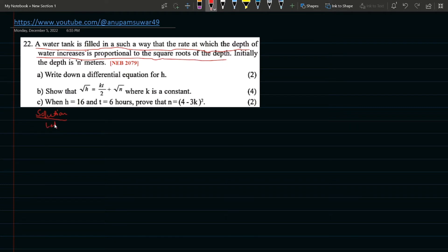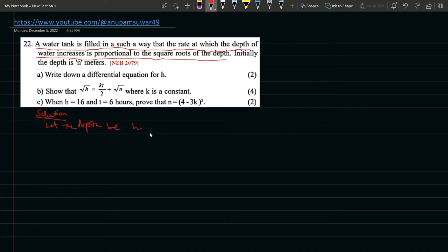Let the depth be h. Now let me write the differential equation for h.